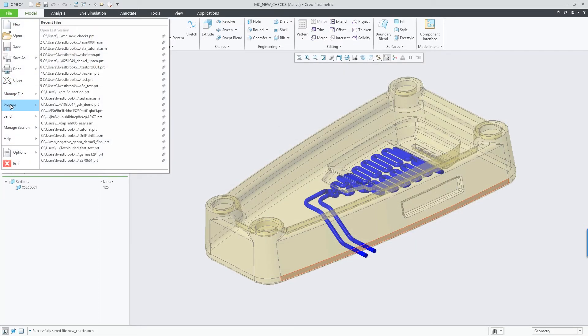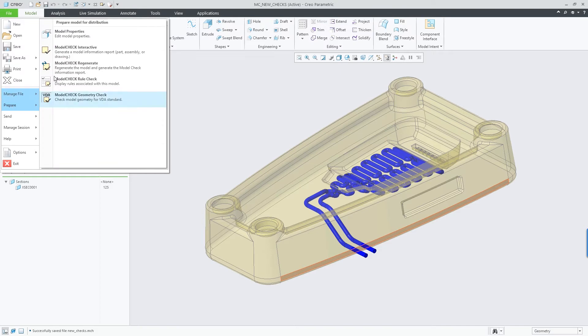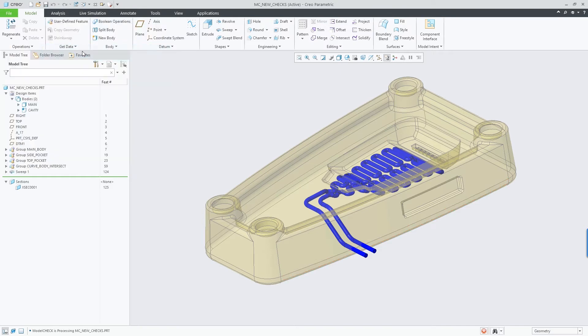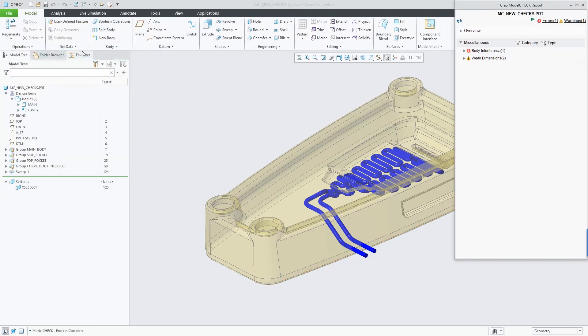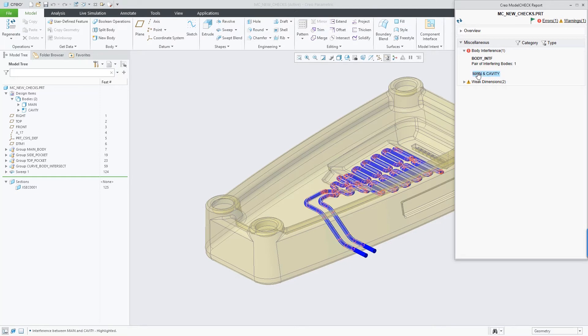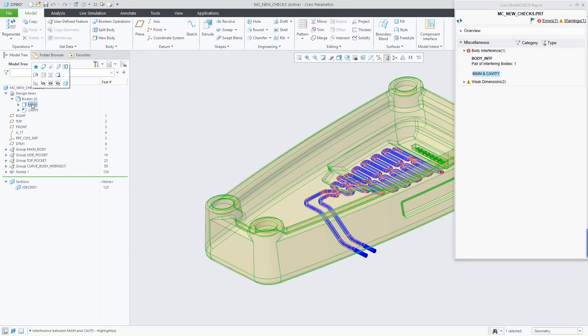In this model, I have the main body and a cavity that will cut a channel in the main body. However, checking for body interferences, I can see that these two bodies do in fact interfere with one another.